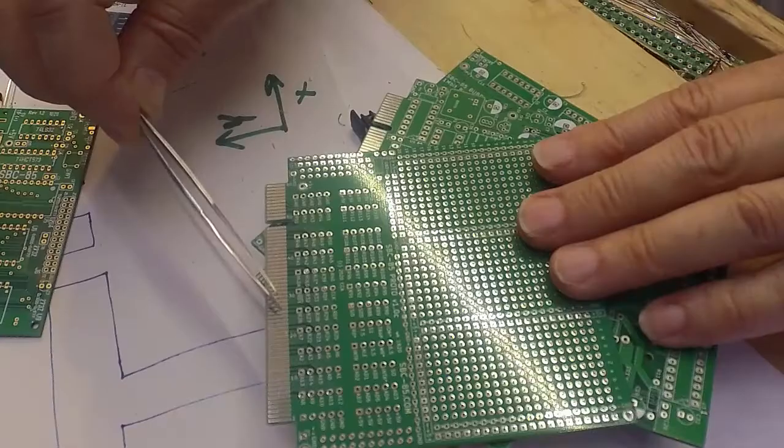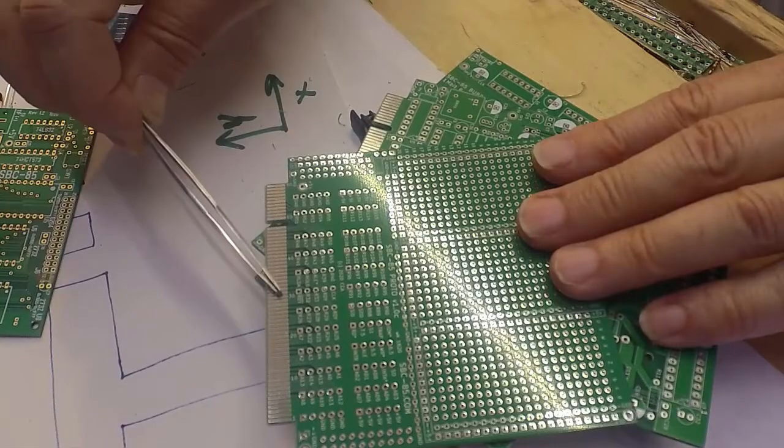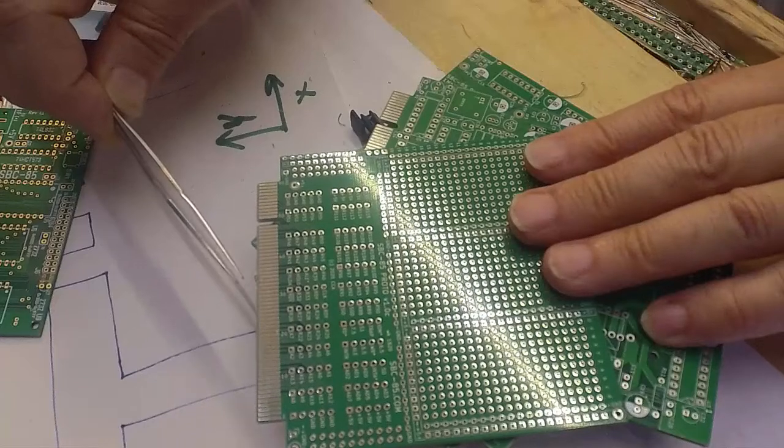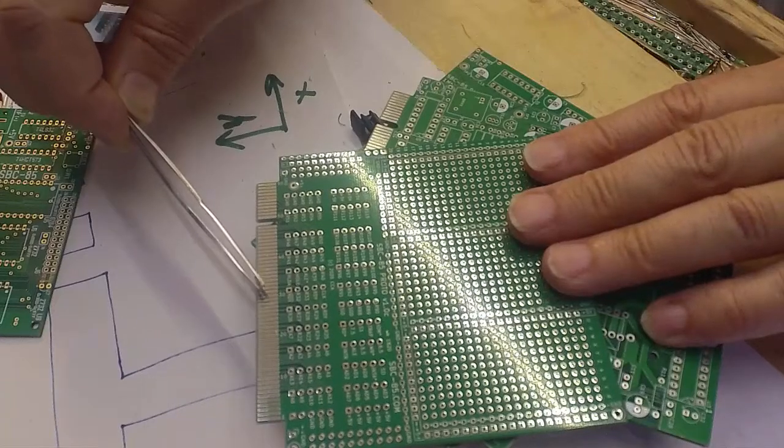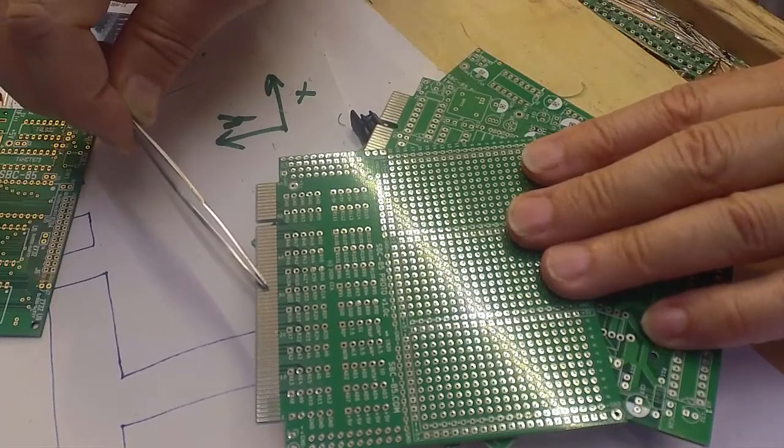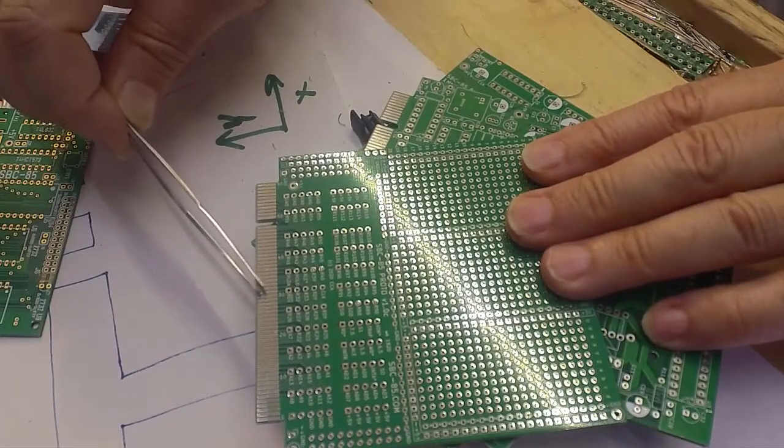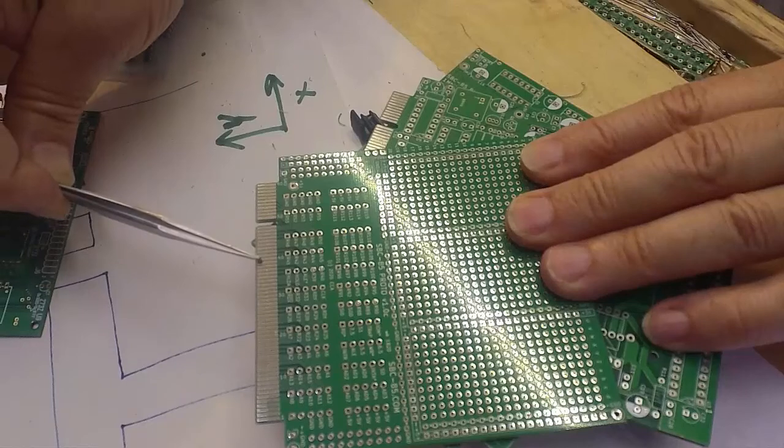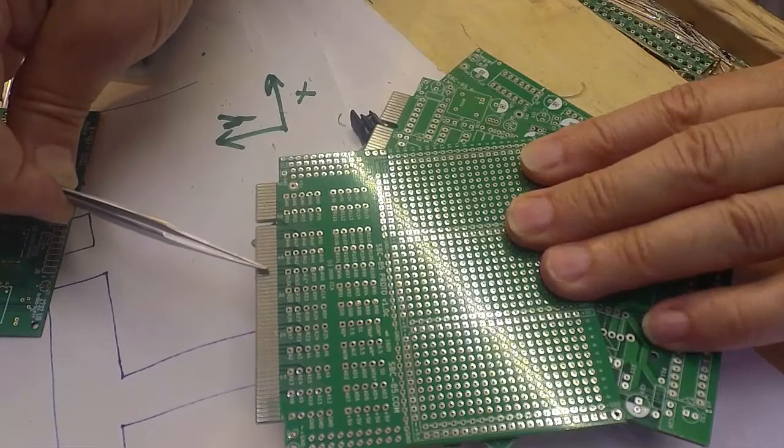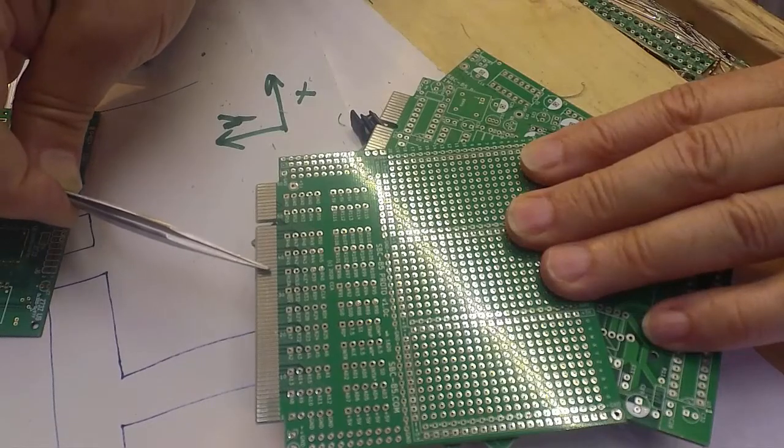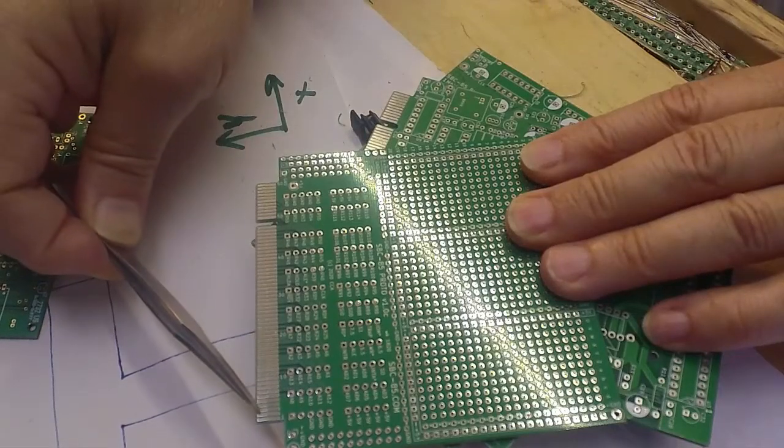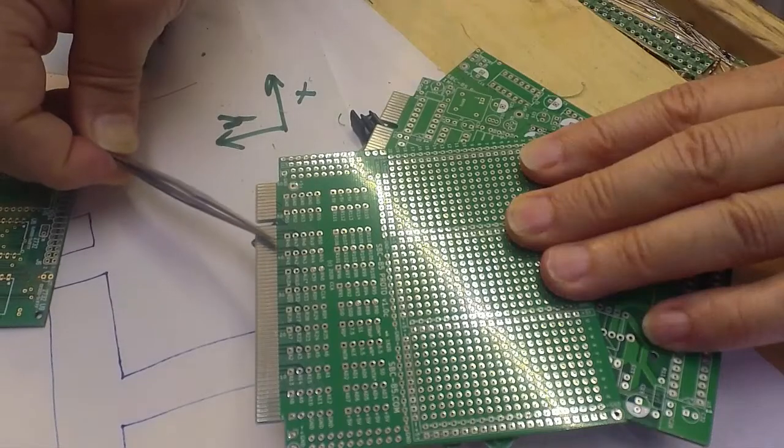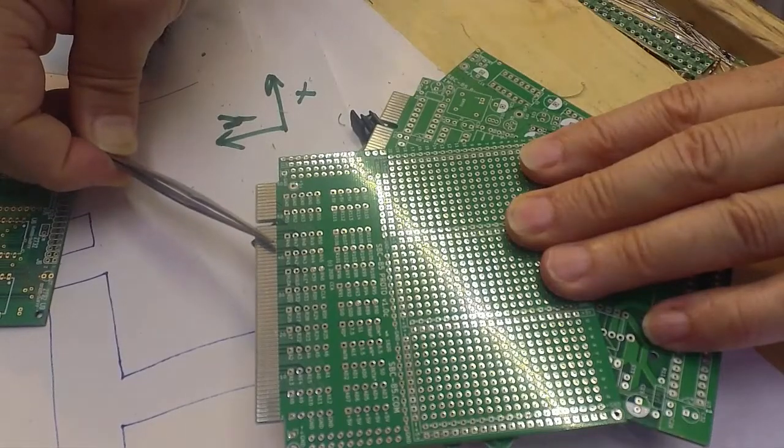Now, if you get a board from PCBWay, it'll say do you want gold fingers? And you can say yes, but you may not actually be getting gold fingers. The reason you can say yes to gold fingers is because there's another option that says do you want to have a bevel put on this edge?